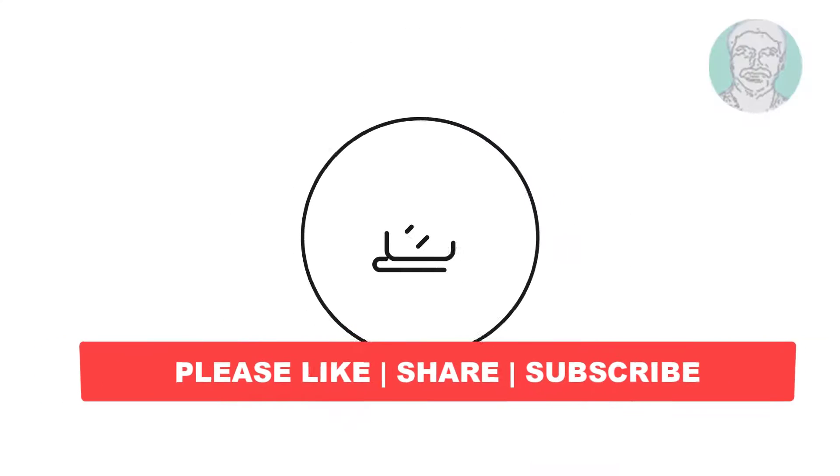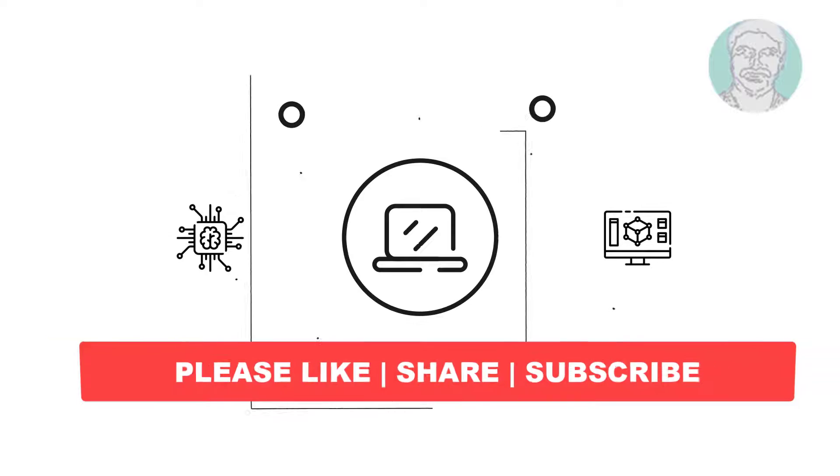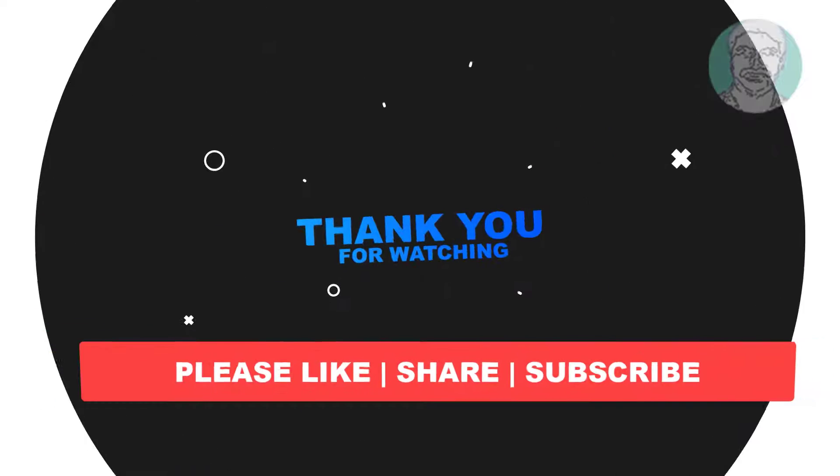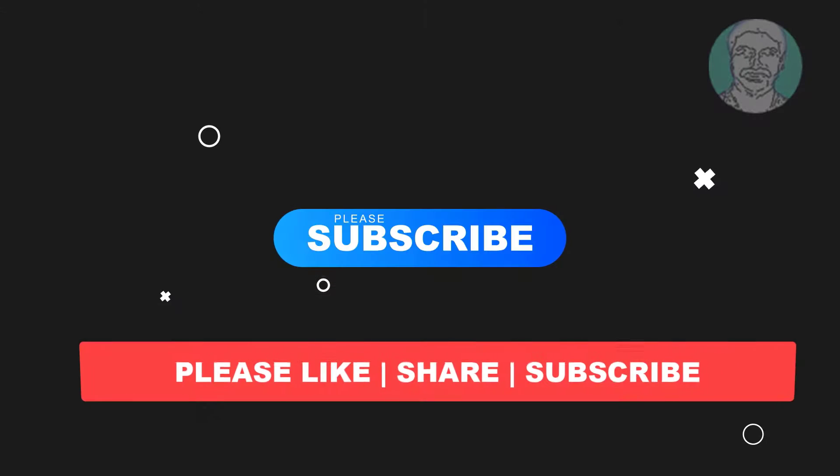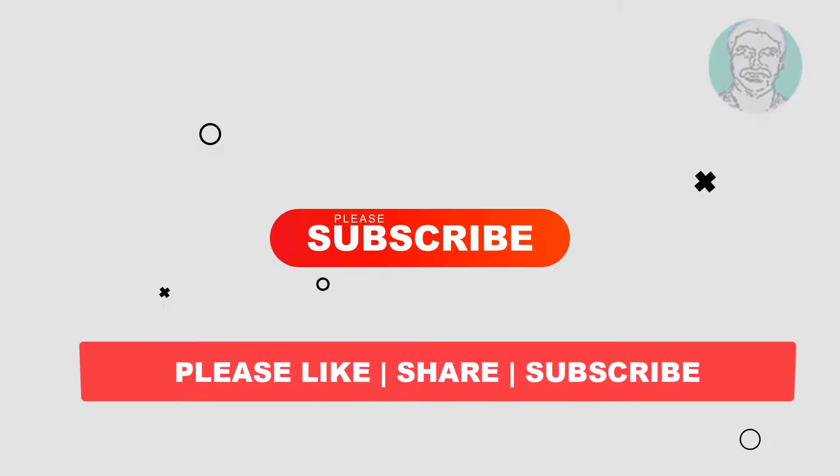I hope this video tutorial helps you. Please like, share, and don't forget to subscribe to my channel. Thank you very much, see you in the next video.